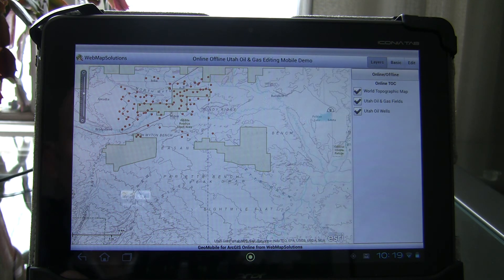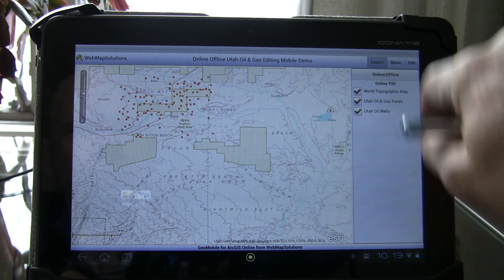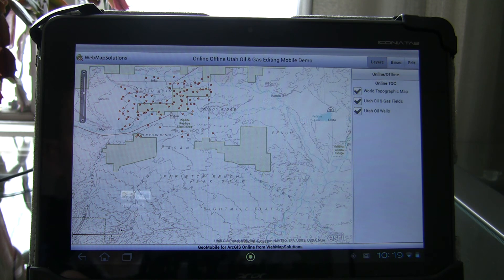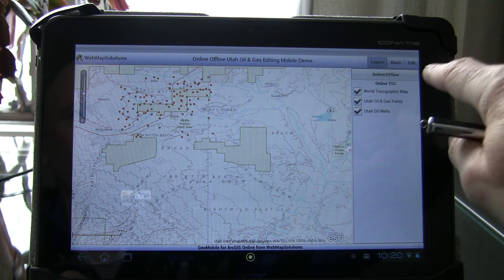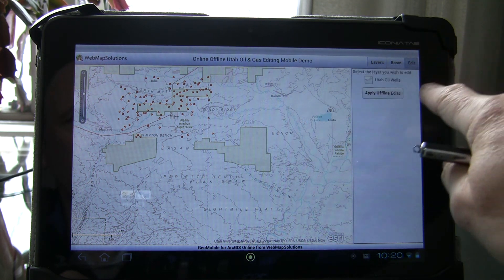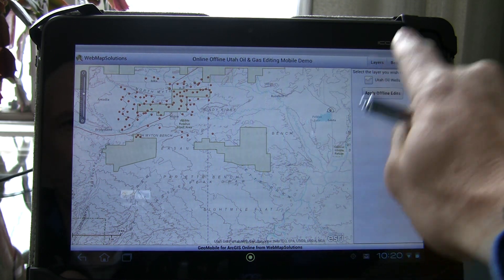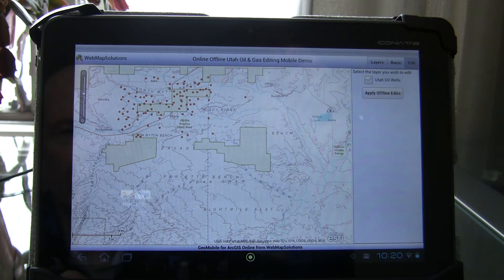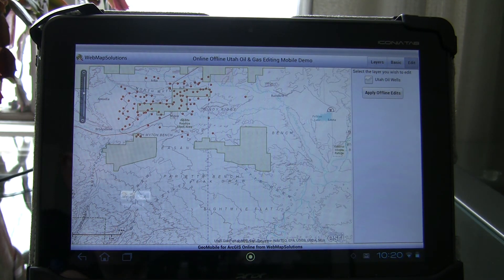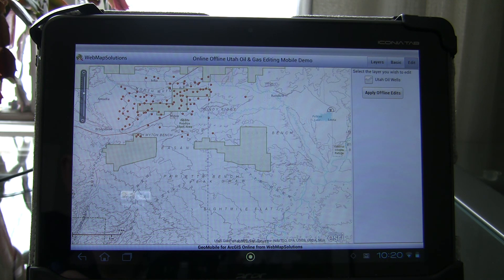Now we're going to go back online. You'll immediately notice that oil well disappeared — even though we stored the information on the device, we need to update the server. We've made that a manual process: there's a button called Apply Offline Edits. If we tap that button, you'll actually see that oil well now included in the map. That's now updated the server, so the hosted feature service in ArcGIS Online has been updated with that information. Thanks for watching.